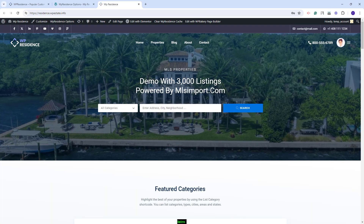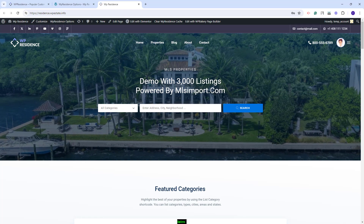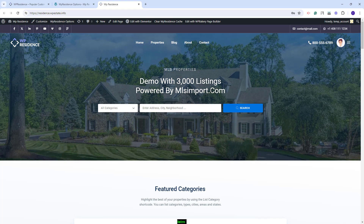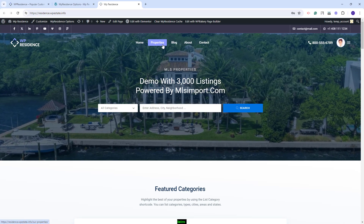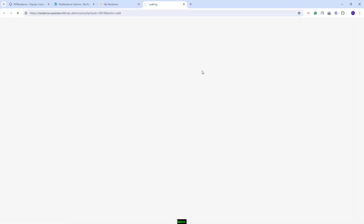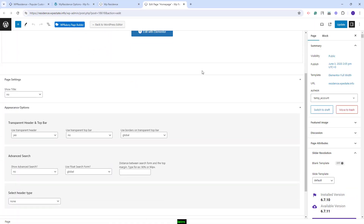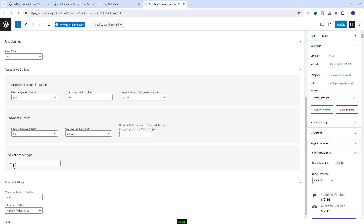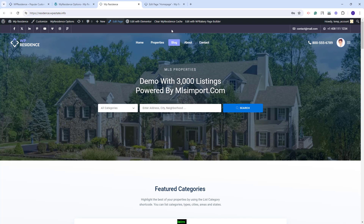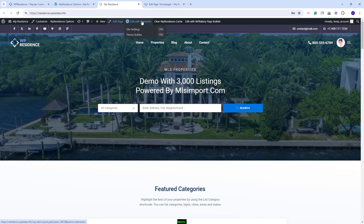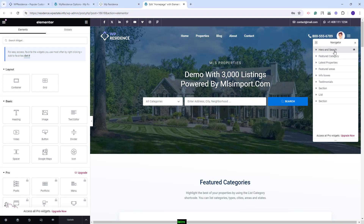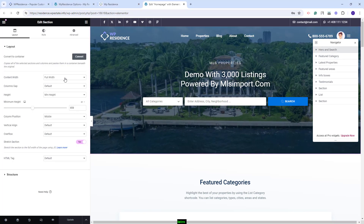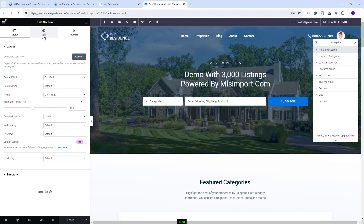Next, I will show how to create a media header using Elementor. On this page I have a header already created with Elementor. For this page the team media header was set to None. I will go to the backend of the page and under Appearance Options you will see that the header type is set to None. Then I will edit the page with Elementor. A container was added and set to be full width, with a minimum height set.